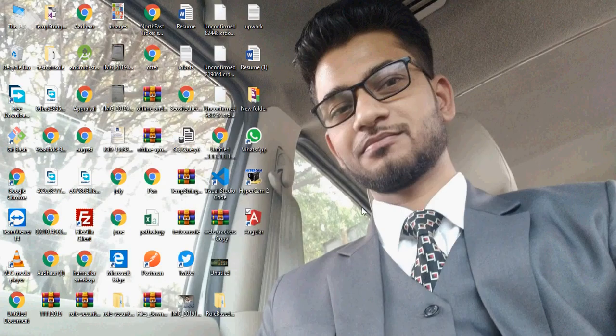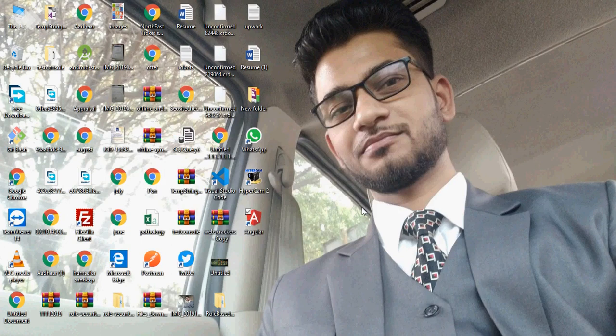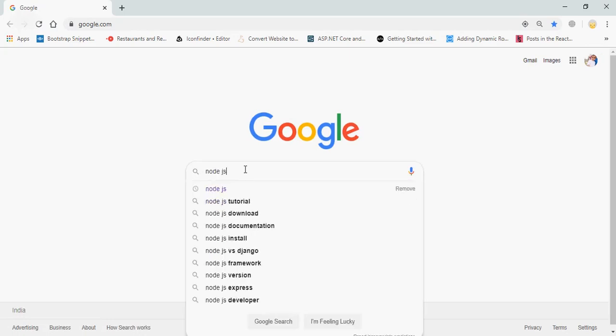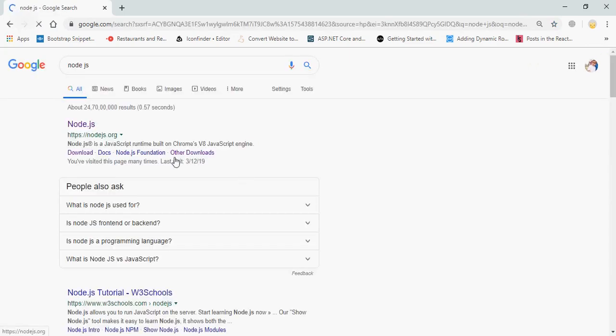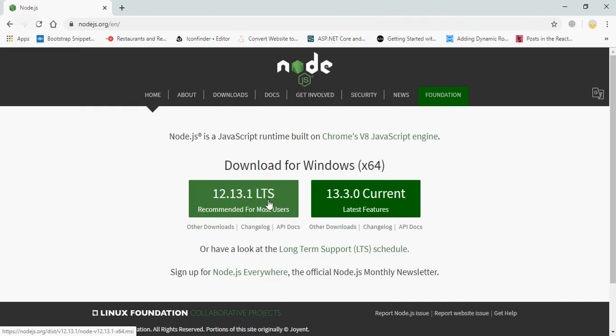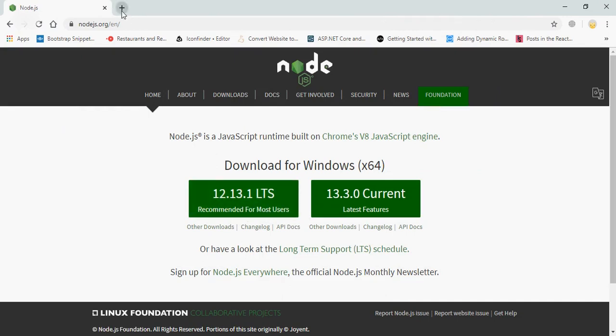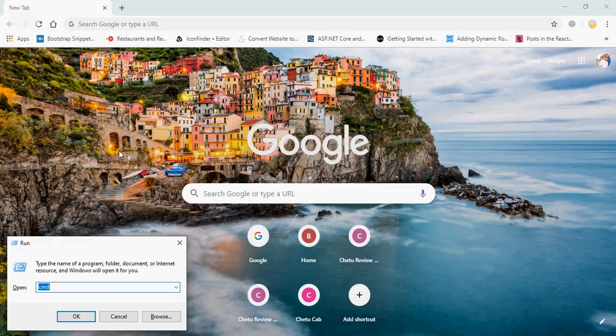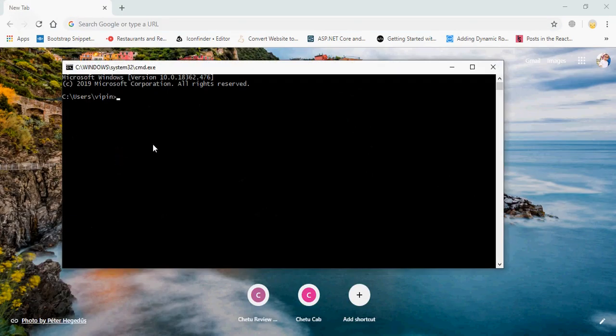Hey guys, today I am going to teach you how to create an Angular project in our PC. First of all, install Node.js. You can search Node.js, open this URL, and download the most user recommended version. Download and install it on your PC.